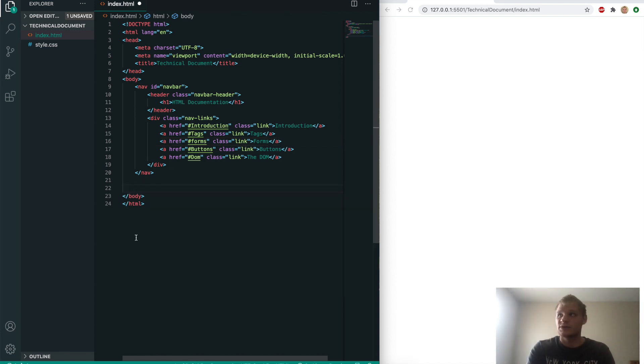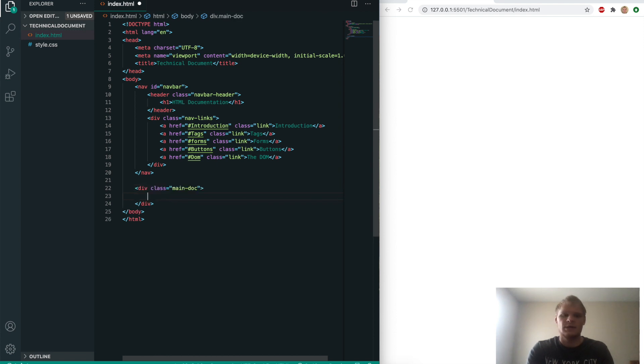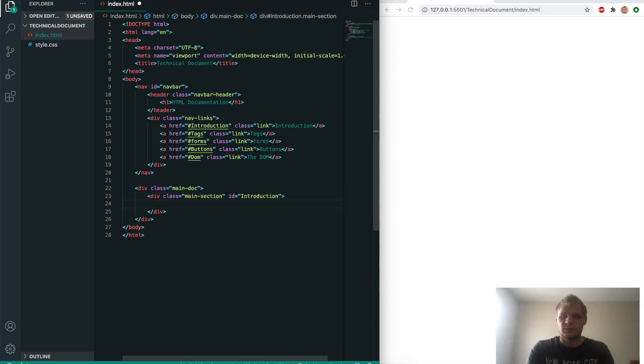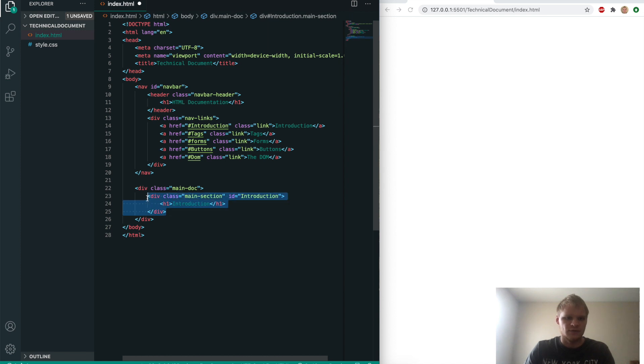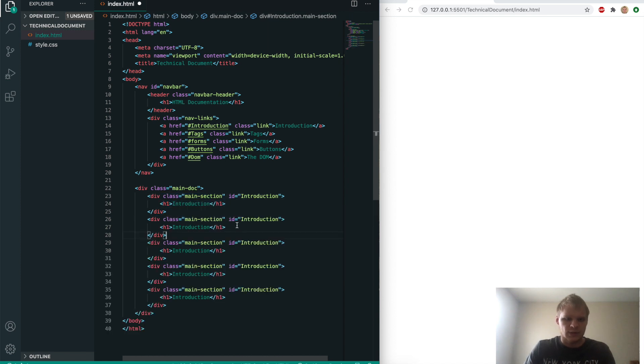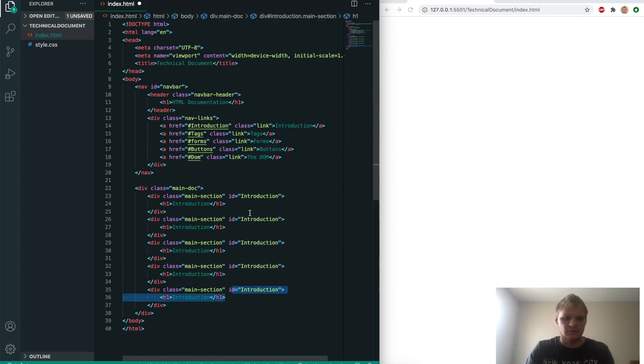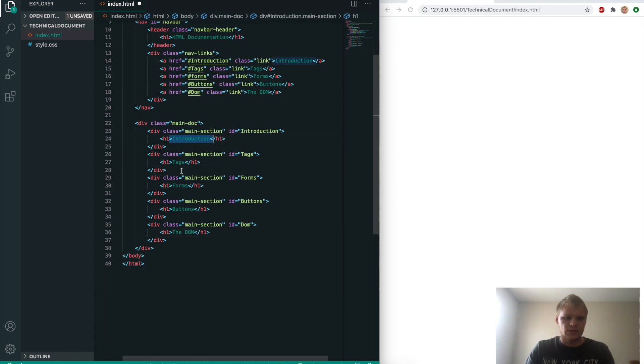Next thing we want to do is specify our main doc with a div of main doc, and inside that we'll have a div of main section with an ID of introduction. It'll have an h1 of introduction. I'm going to copy this down four more times for tags, forms, buttons, and DOM.